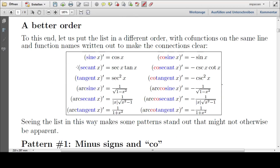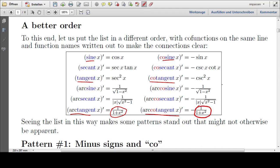The first thing we want to do is put this list in a better order. We're going to put co-functions on the same line — for example, sine and cosine — and we'll write out all of the function names, for example tangent and cotangent, to make this connection clear. You see that these names are the same, just these have 'co' in them. We can already begin to suspect the existence of some patterns.